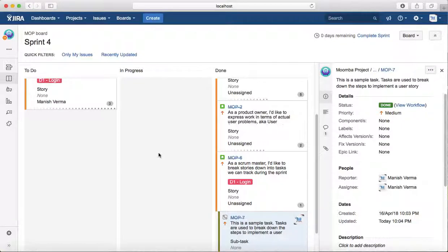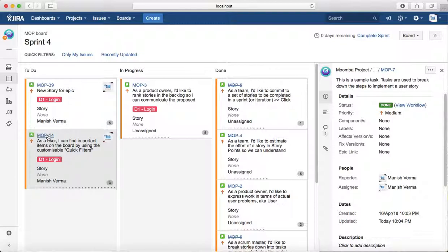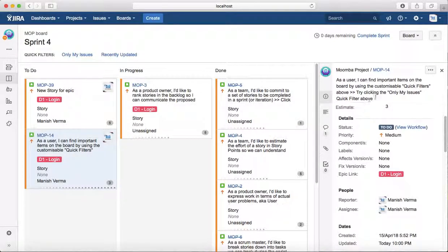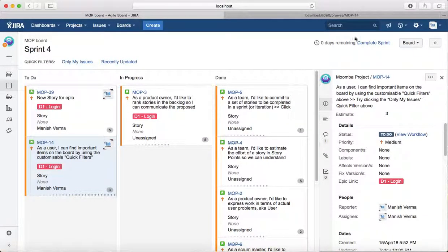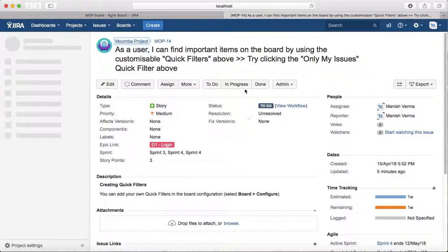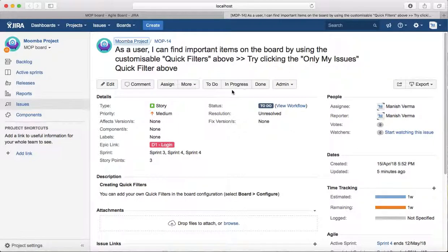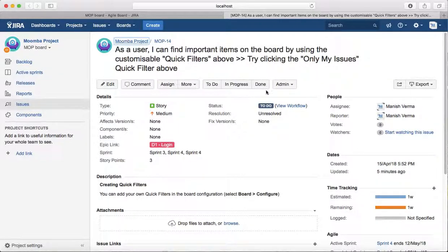Another way of transitioning an issue is you can directly open the issue, and then go to the issue...